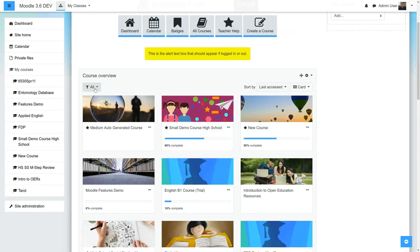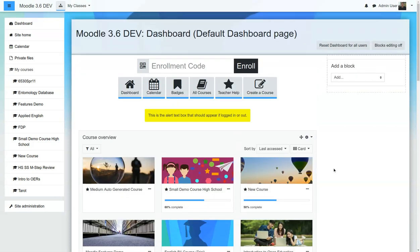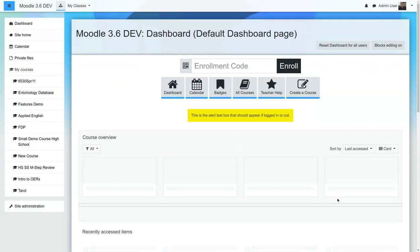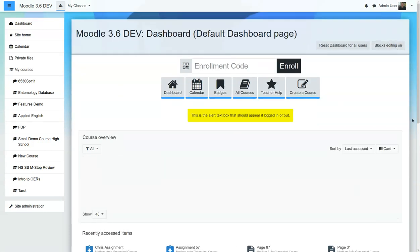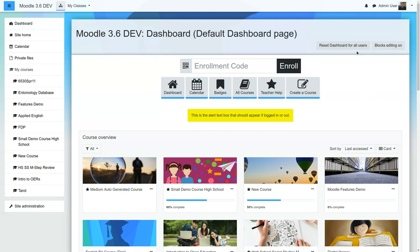And this is just amazing, this course overview block. All the things that you can do to sort and organize that. Turn Block Editing off.